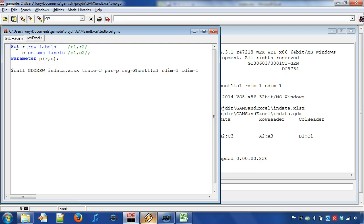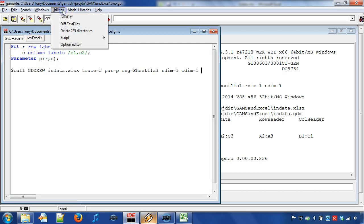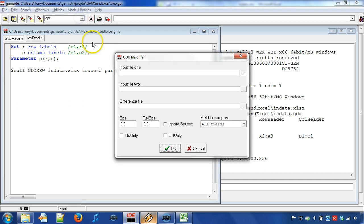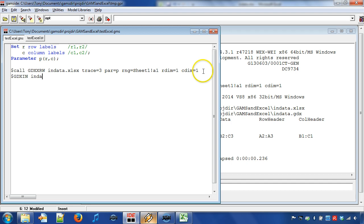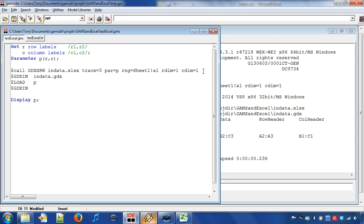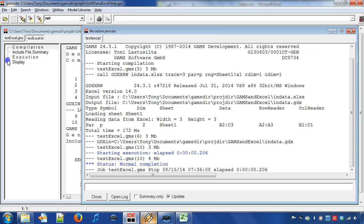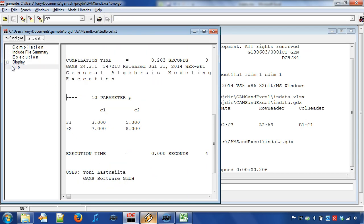This means, for example, that when we change the data source from Excel to Access, then we can easily verify that the input data for GAMS remains unchanged by comparing the two corresponding GDX files with GDXDIFF facility. Next, we load the GDX file into GAMS with the compile time statement $GDXIN followed by the GDX file name. Then we load symbol P and close the GDX file by using statement GDXIN without further arguments. Next, we can display parameter P and by running the program we can view parameter P in the listing file.